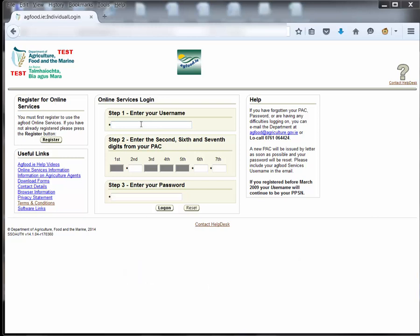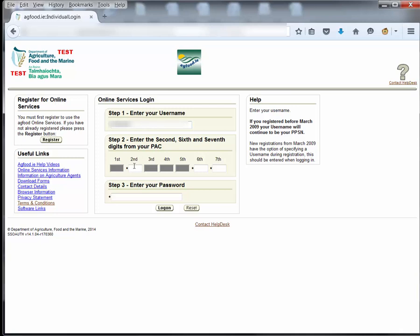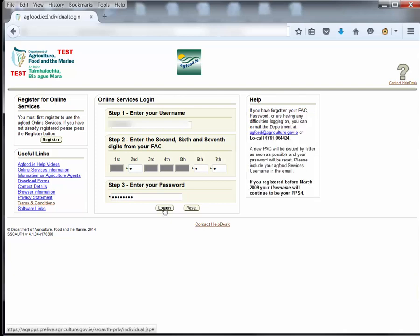On the agfood.ie main page enter your username, the requested digits from your personal access code and your password. Then click log on.